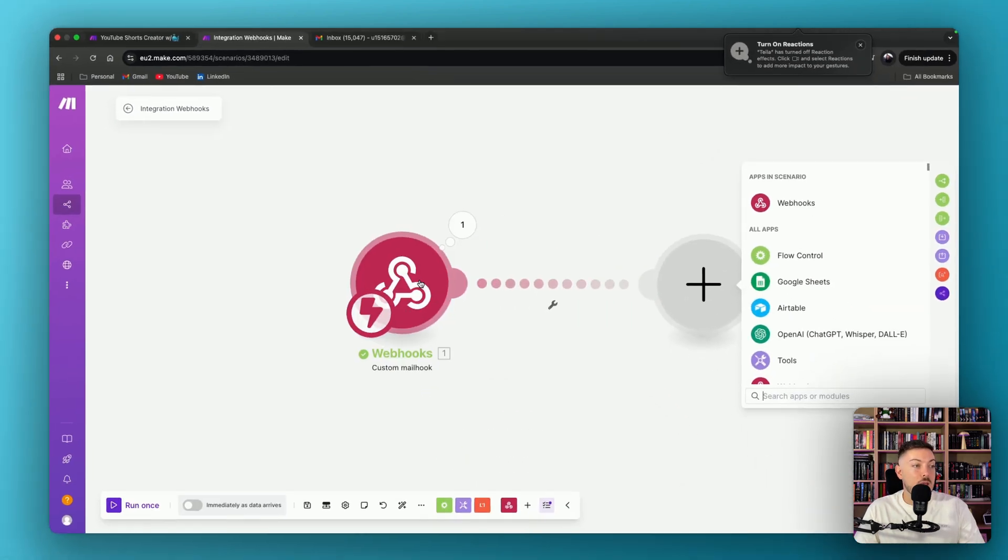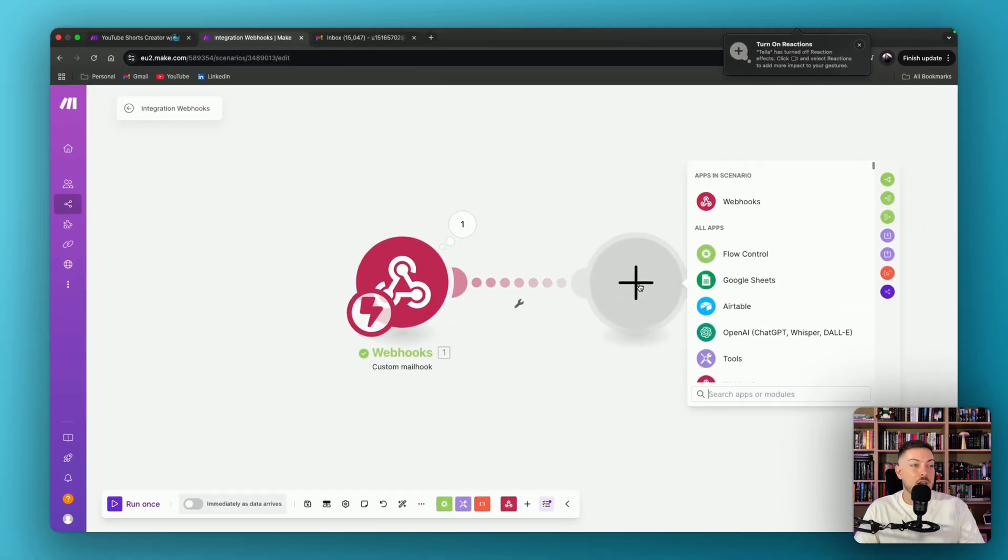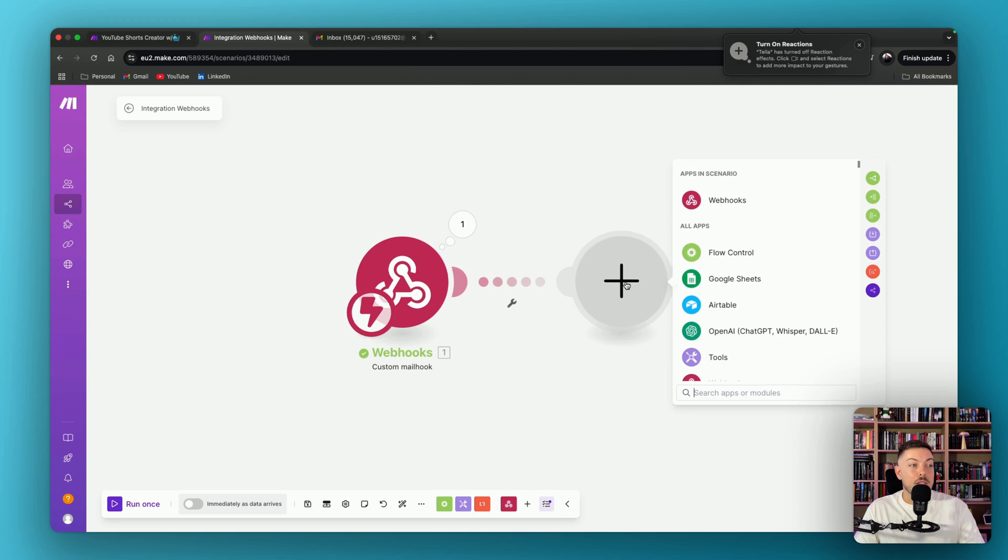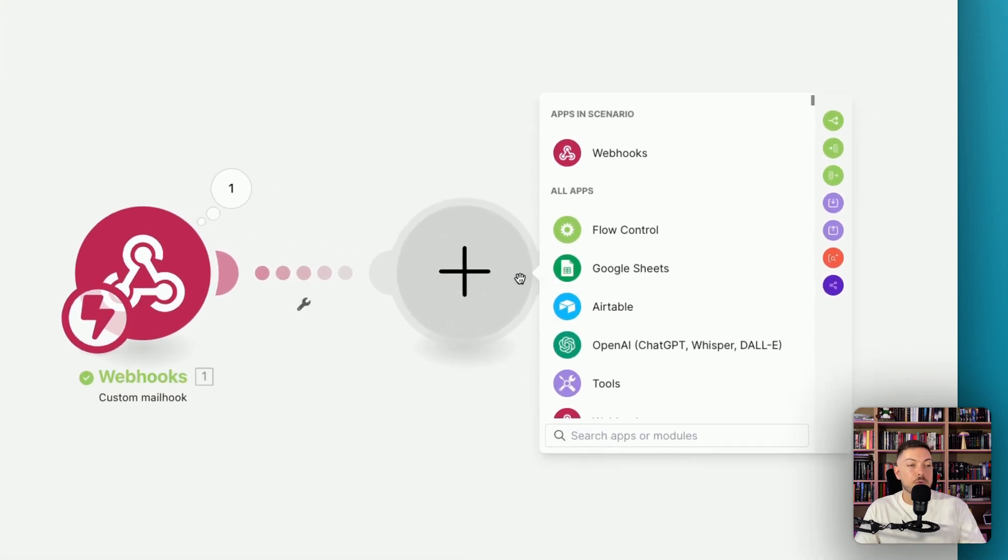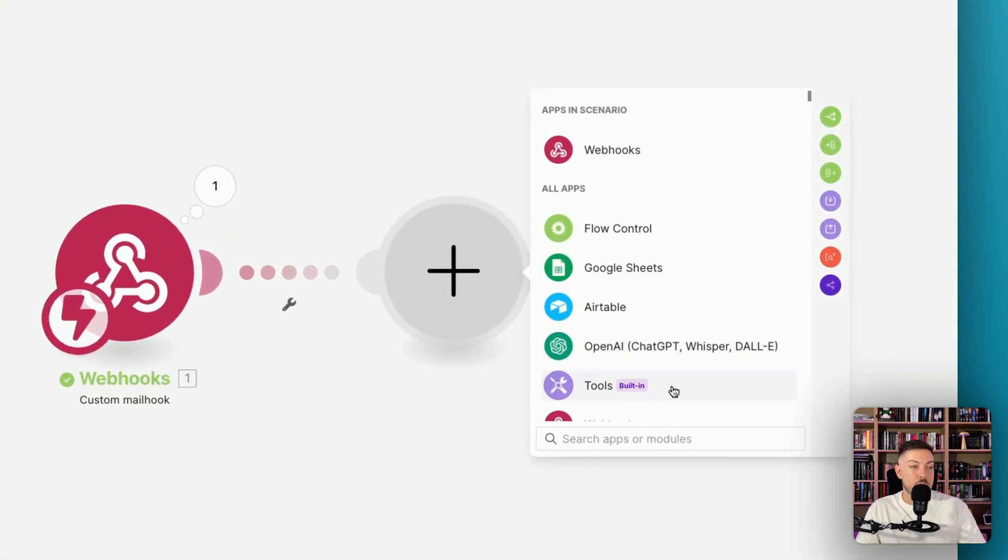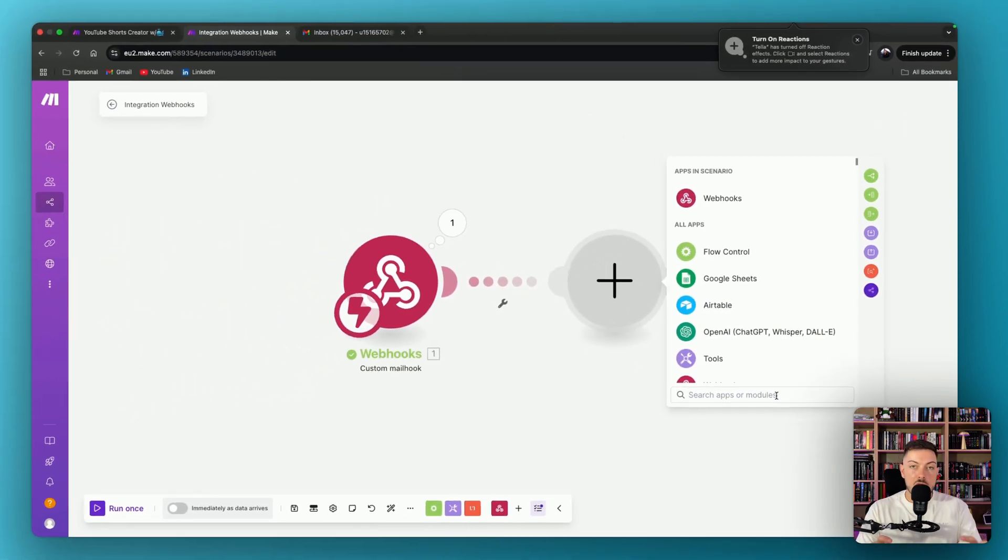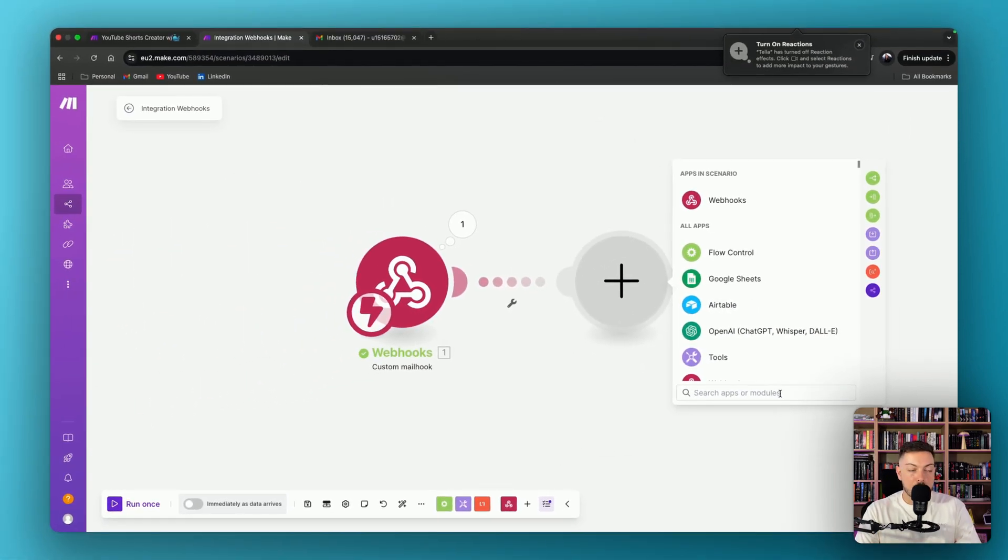And this is going to be the main meat on the bones of this automation. And instead of using DeepSeek itself, what we're going to do is we're going to use something called OpenRouter.